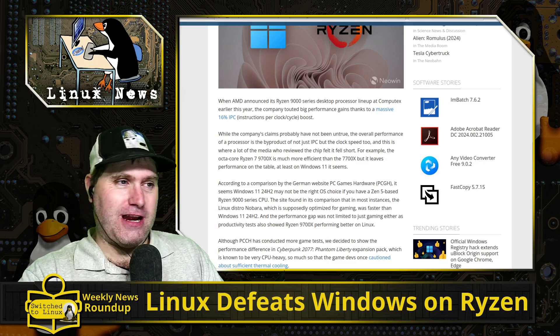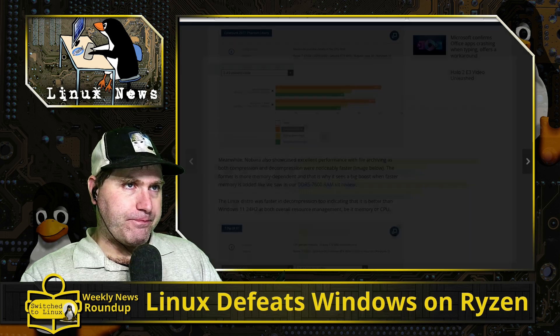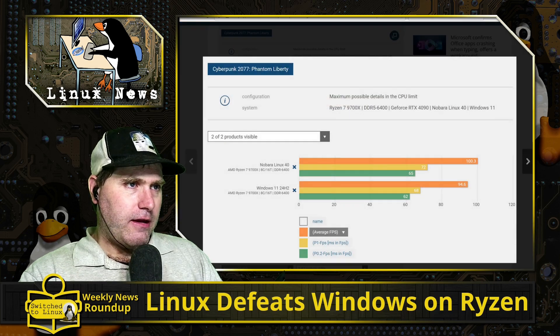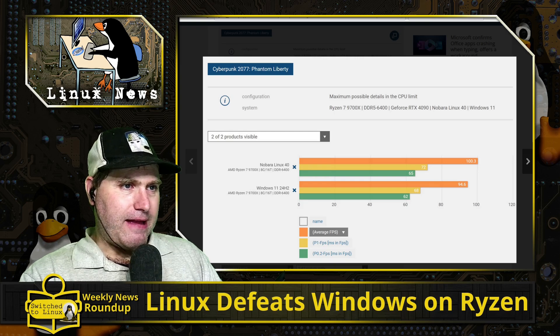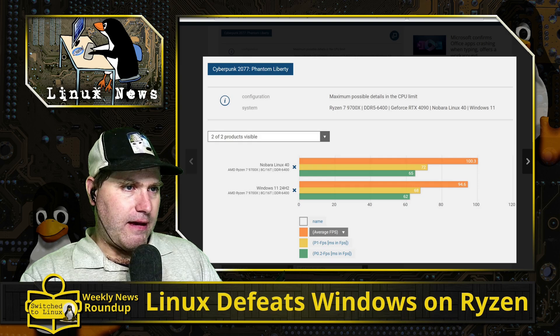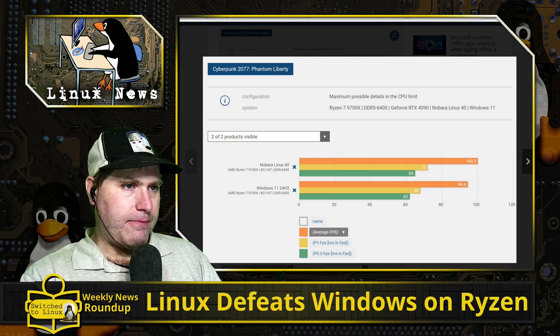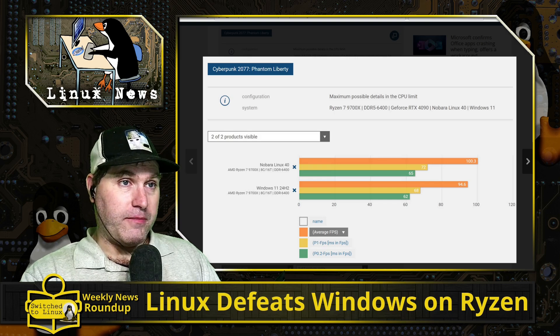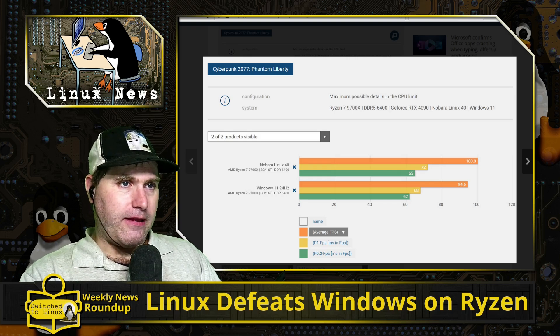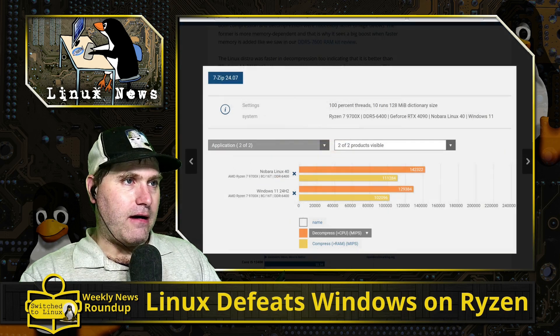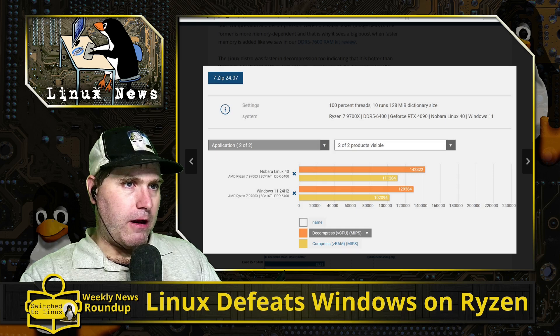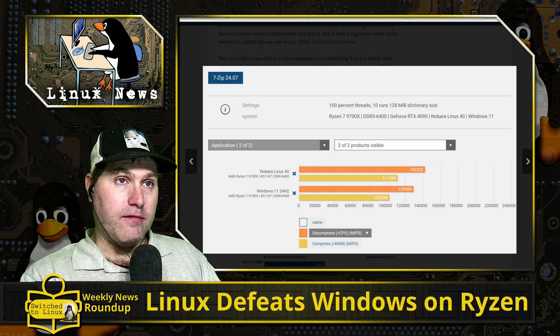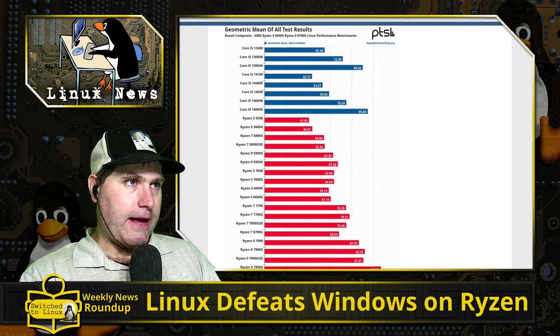Looking at some of their benchmarks - here's Nobara Linux versus Windows, they looked at average FPS and then they looked at P1 and P0. I'm not a benchmarks guy, I'm not a hardware guy, I don't know what some of these charts mean, but they're just indicating that on each of the benchmarks you can see their Linux is beating that out.